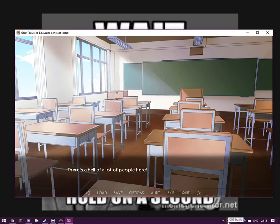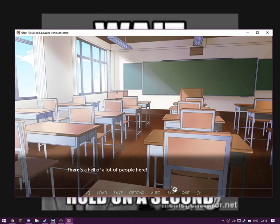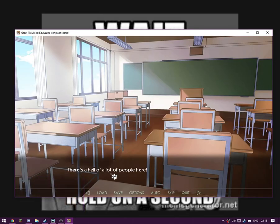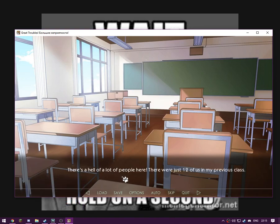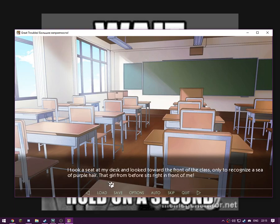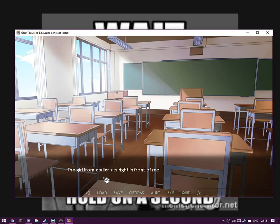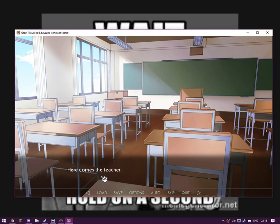That's probably a bit too similar. There's a hell of a lot of people here. I'm just going to quickly check the time of the video. Yeah, it's okay, don't do this. There's a hell of a lot of people here. I was just 12 of us in my previous class. I hope you'll all be friends. I took a seat at my desk and looked towards the front of the class. I used to recognize a sea of bubble hair. The girl from before sits right in front of me. God, you do exist.